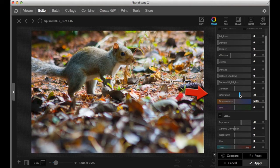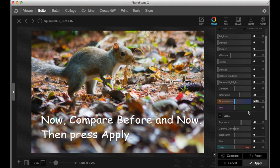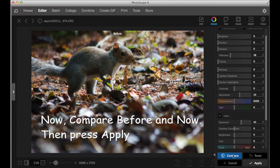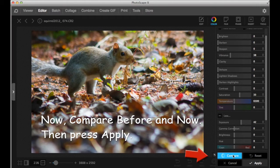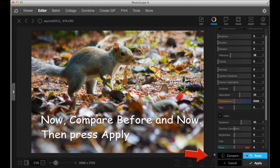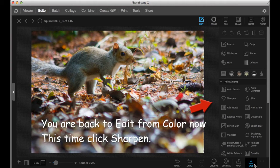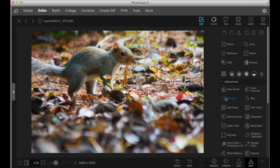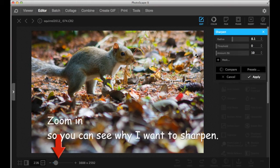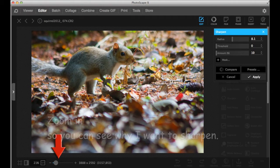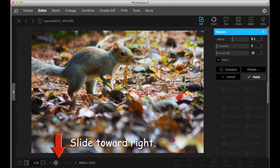You can compare what you just did and before, before you apply. Okay, now we're going to sharpen the image.